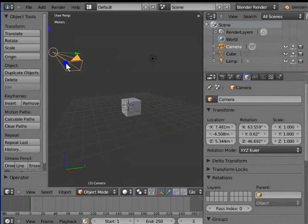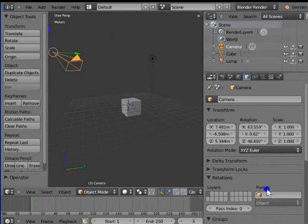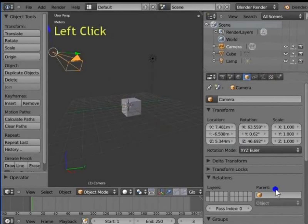Next setting is Relations. Here, we can specify the layer and parent for our active object. Left click the second square under Layers. The camera is now hidden.